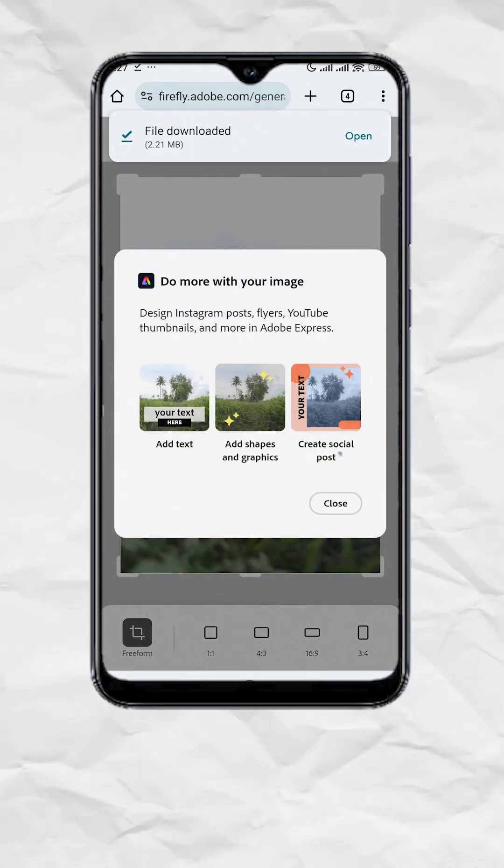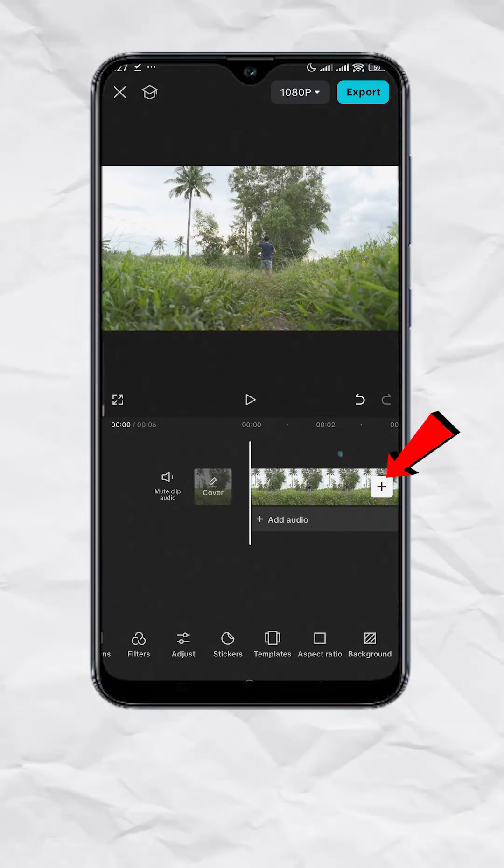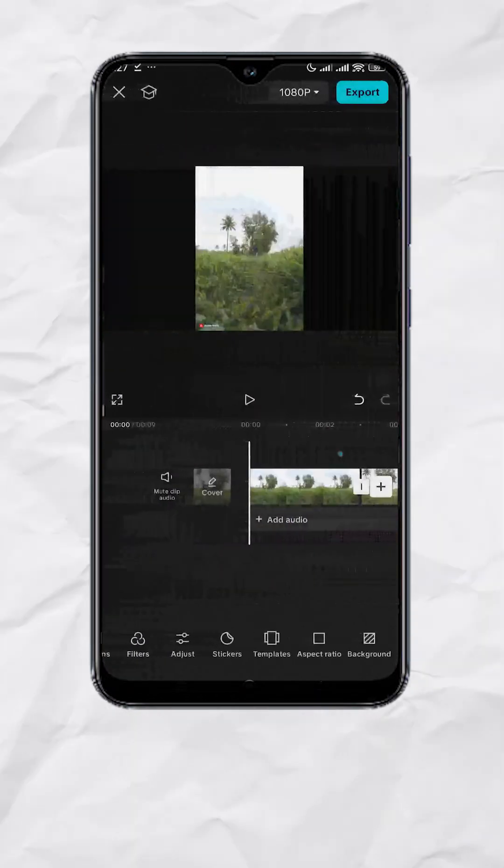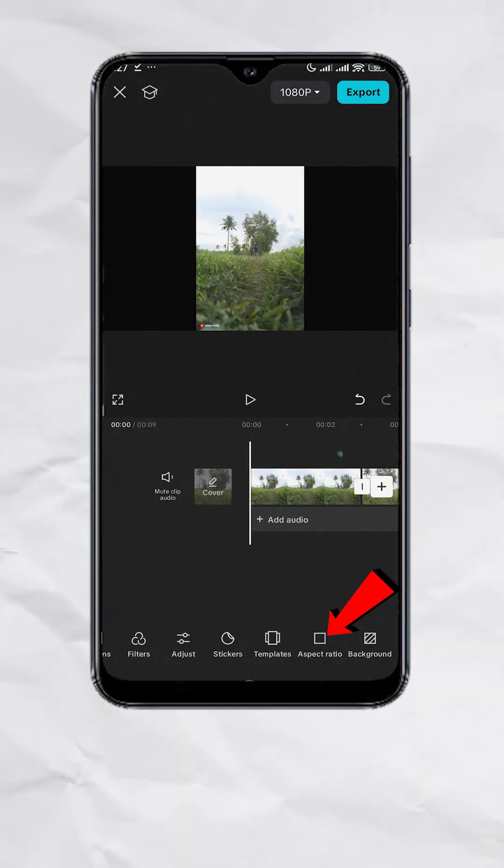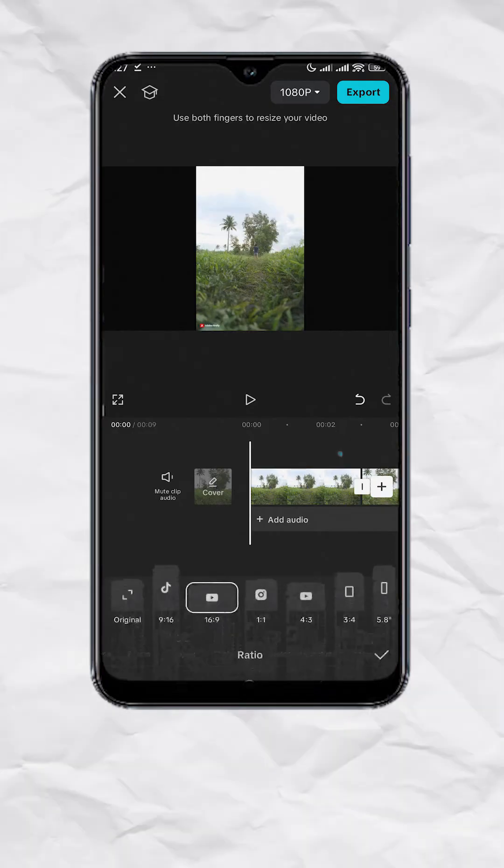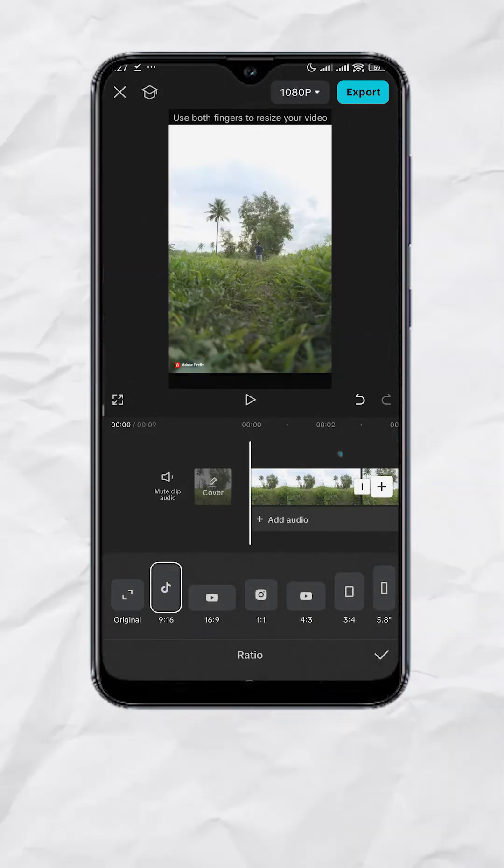Once done, let's go back to CapCut. Let's add the photo we just downloaded from Firefly. Tap on the plus sign and select the photo. Now let's go to aspect ratio and set it to 9 by 16.